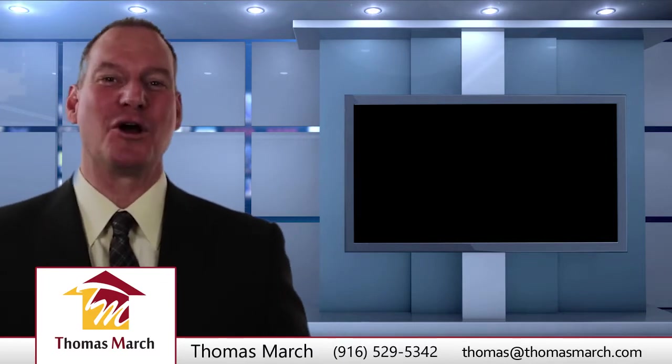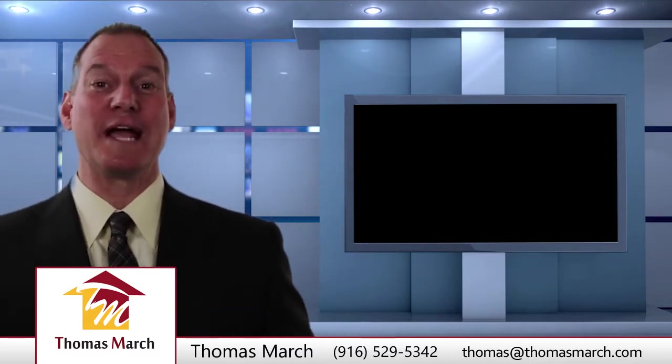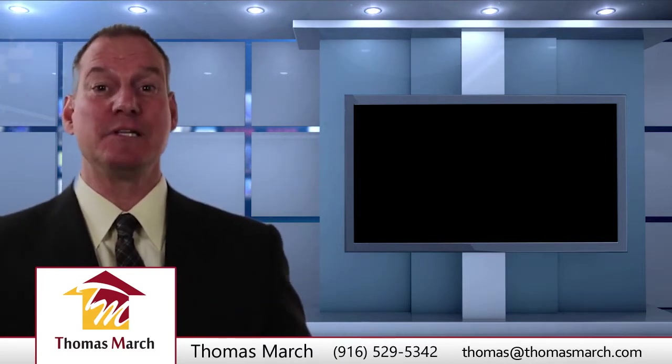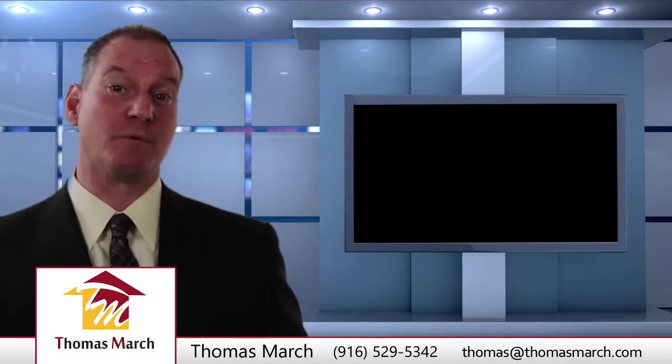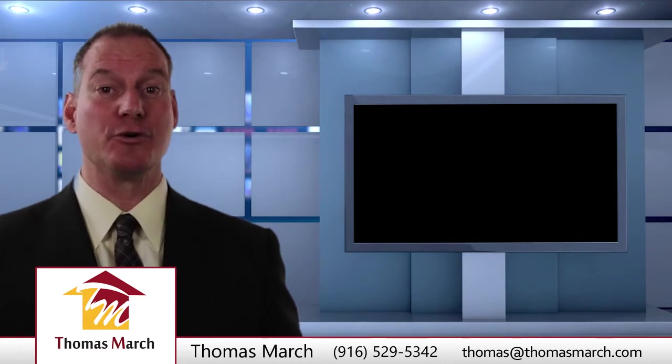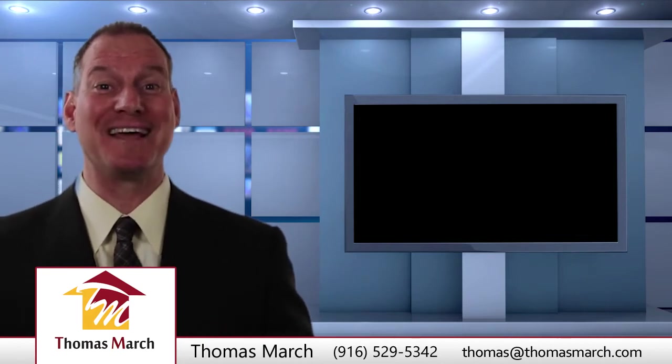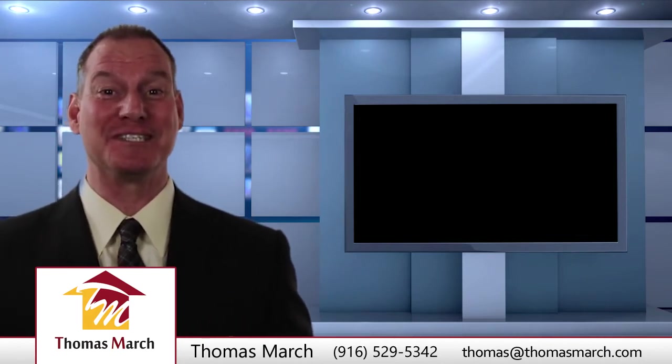Hey, Thomas March here, director and team leader of the Thomas March Home Selling Group, proudly with Keller Williams Realty.